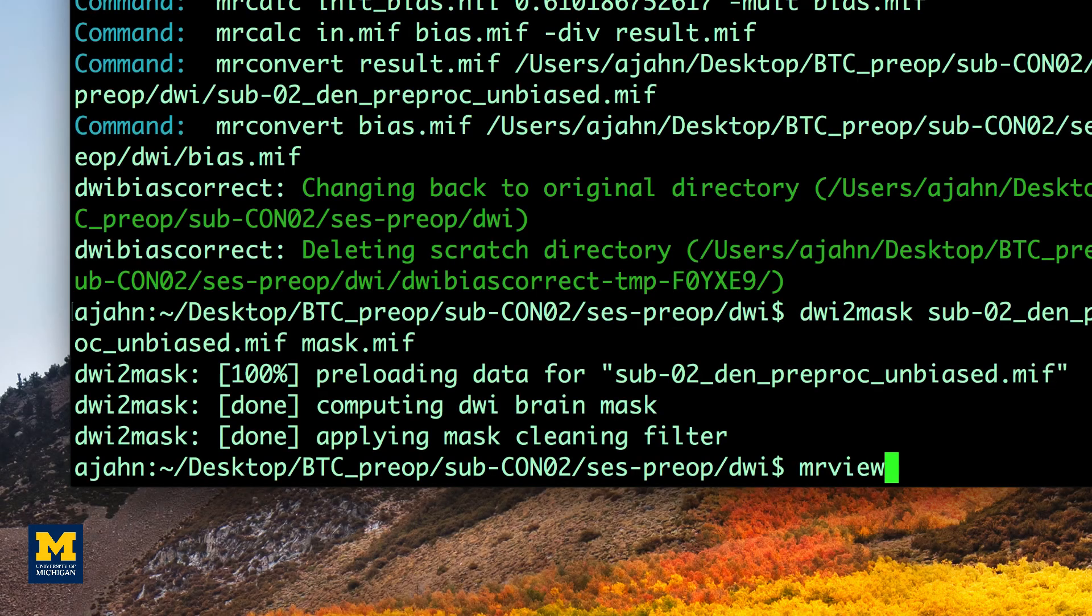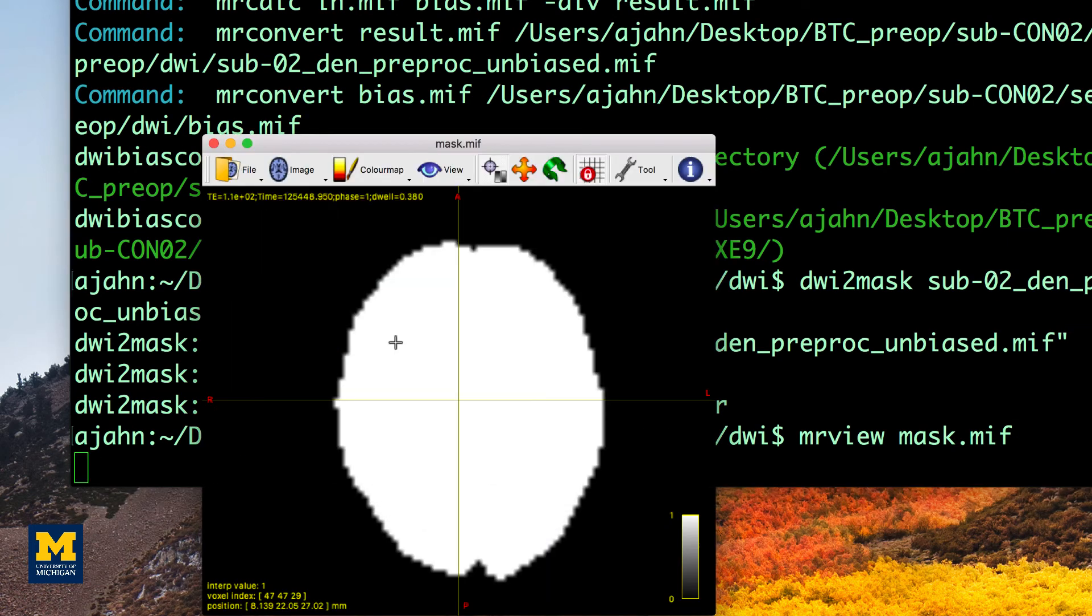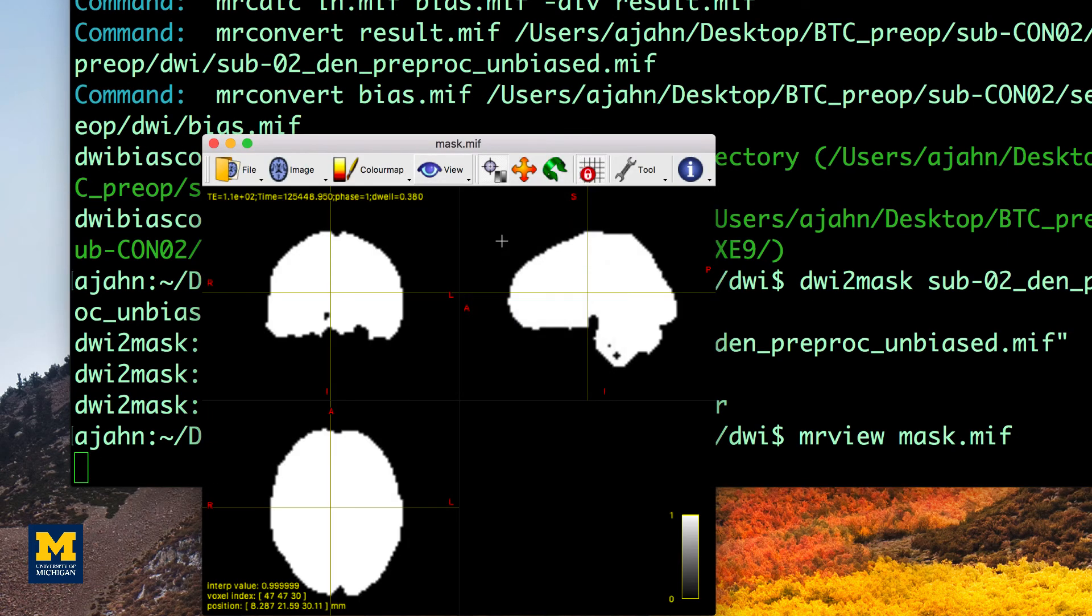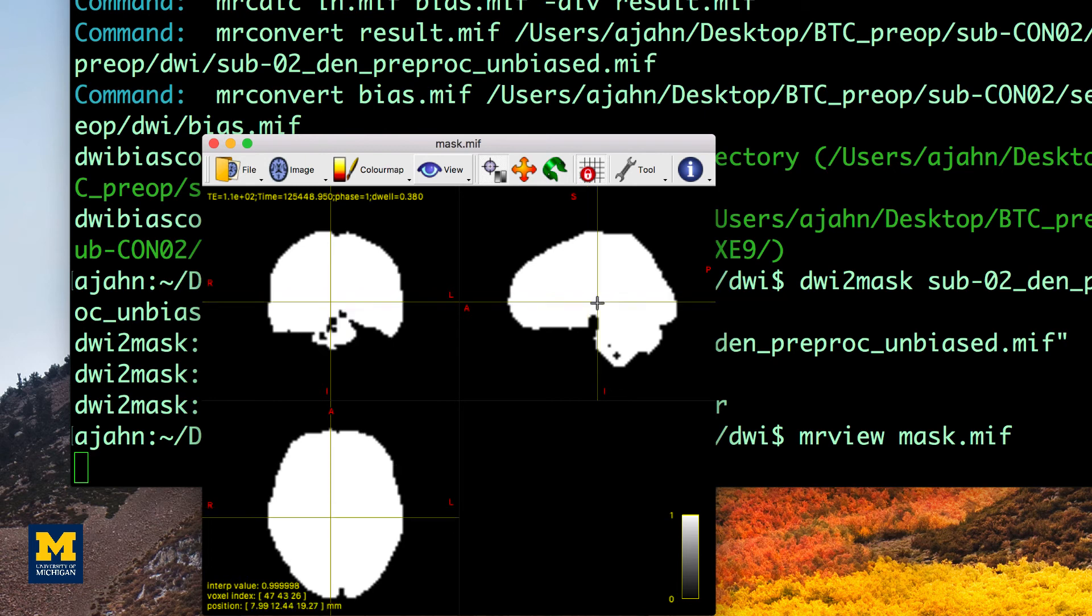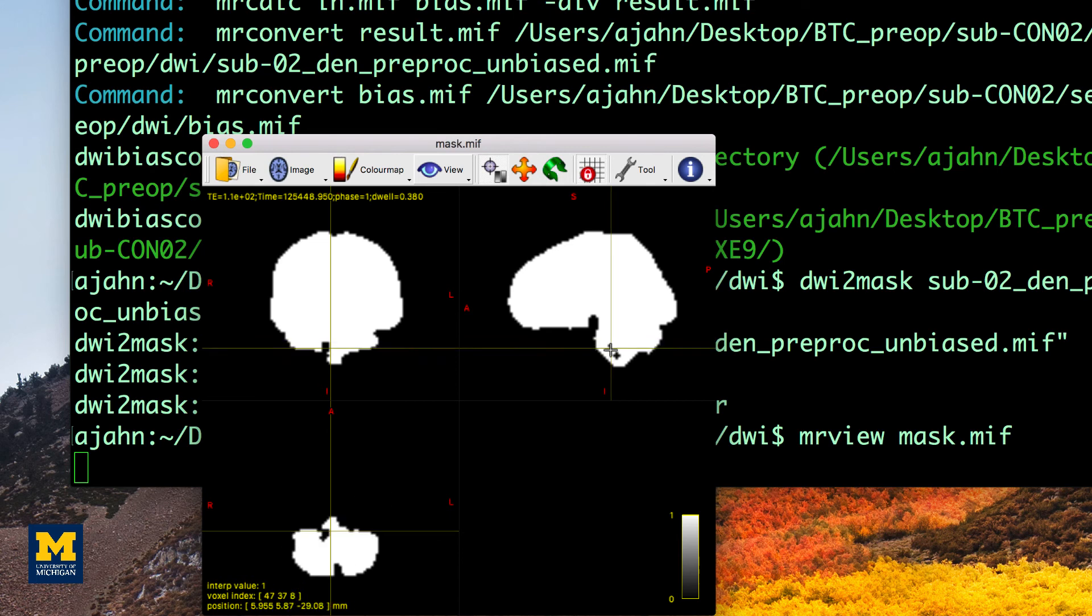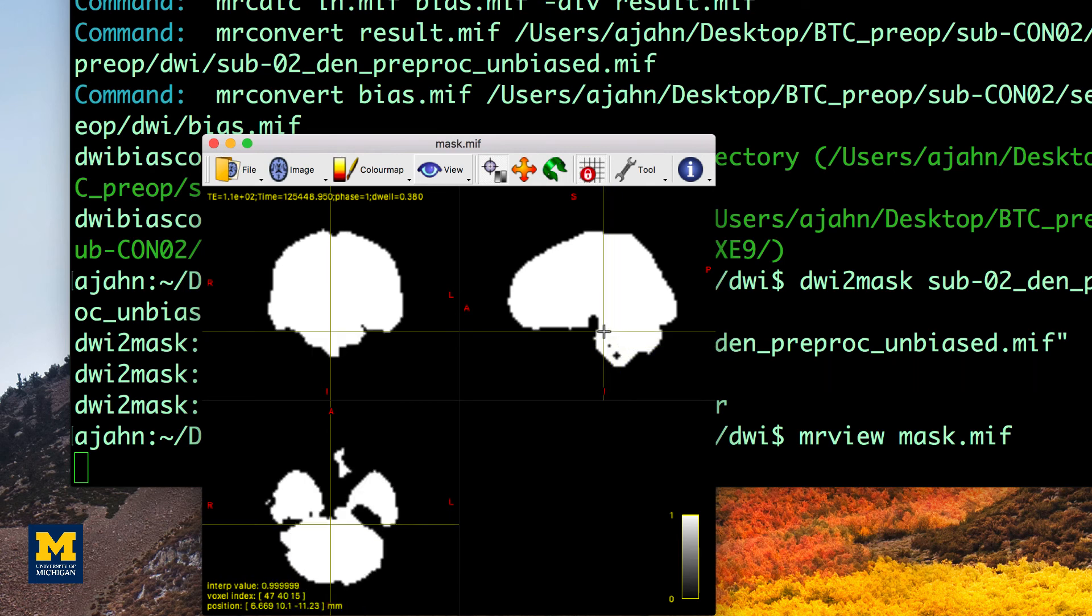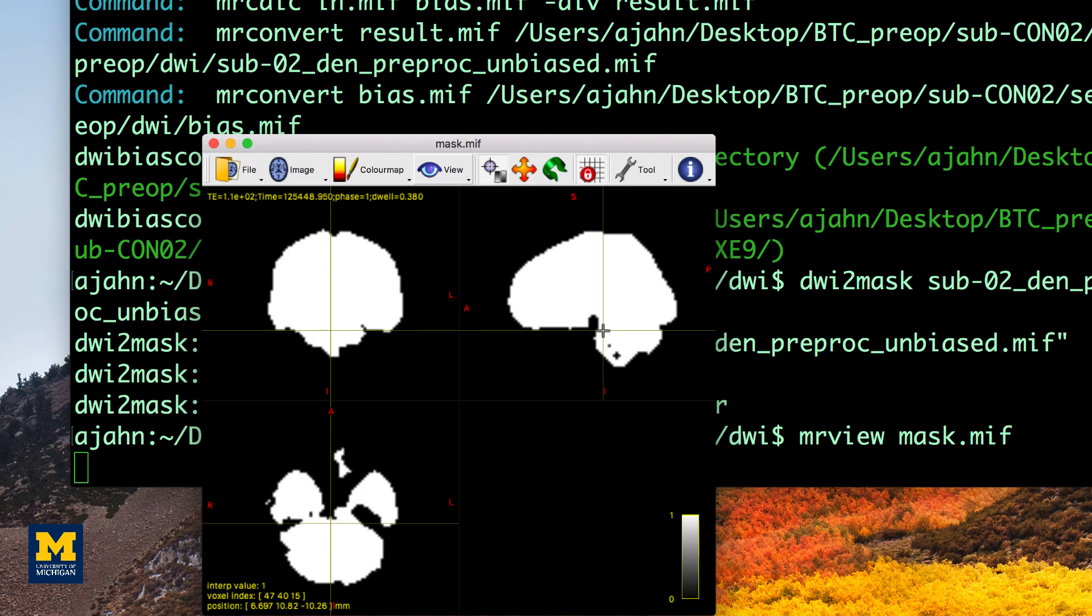Now check the output of this command by typing mrview mask.mif, and you should see something like the following. MRTRIX's DWI to mask command works well in most scenarios. However, you can see that there are a few holes in the mask within the brainstem and the cerebellum. You may be uninterested in those regions, but it is still a good idea to make sure the mask doesn't have any holes anywhere. See the link down below for other mask generating options in the ebook.